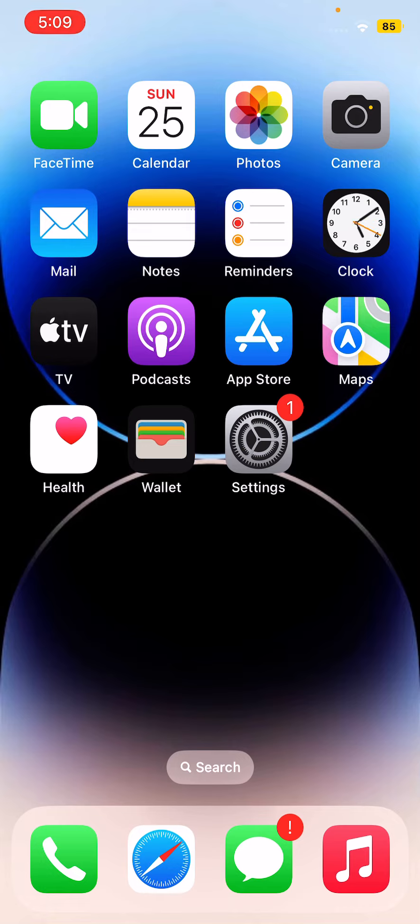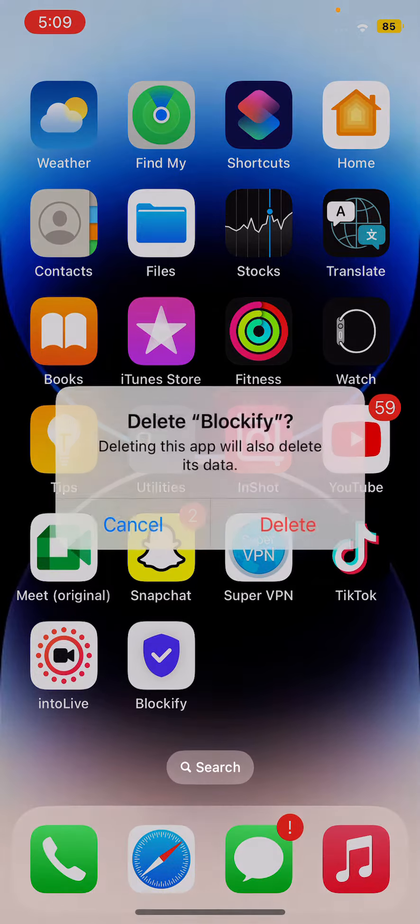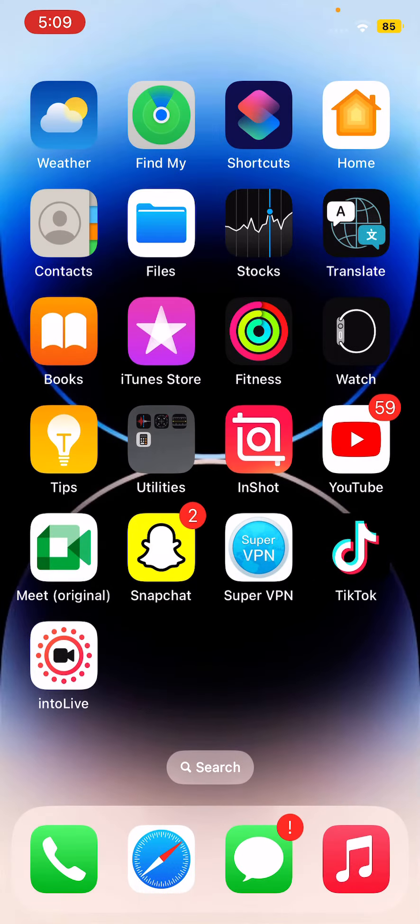If you have recently installed any app and it's causing your iPhone touchscreen not to work, simply uninstall the app. I recently installed Blockify so I'm going to delete it.